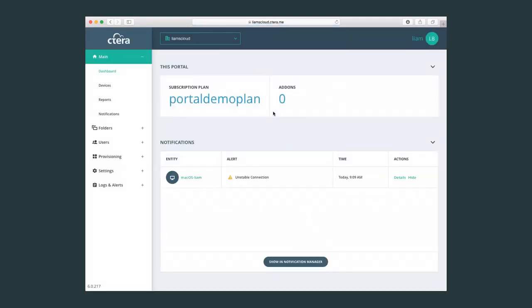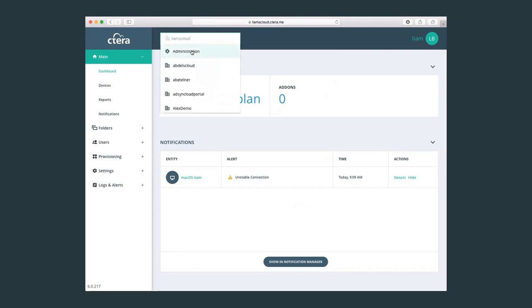Now the main difference connecting as an admin as opposed to a virtual portal admin is the fact that here I have this drop-down menu that shows me all the virtual portals or tenants that I have connected to a portal. So today we'll be covering the administration section.